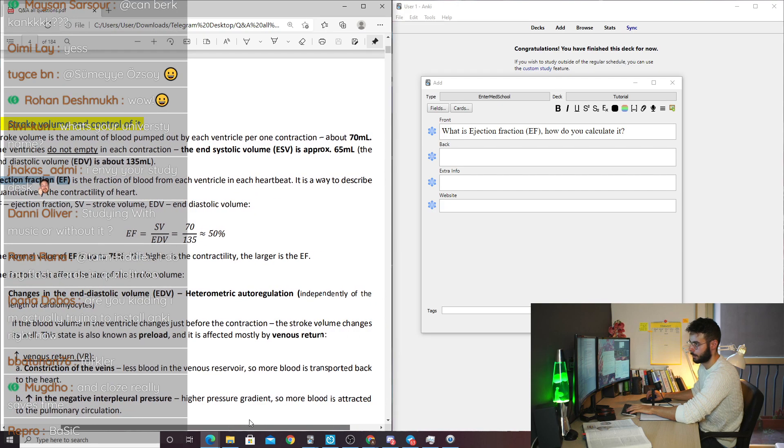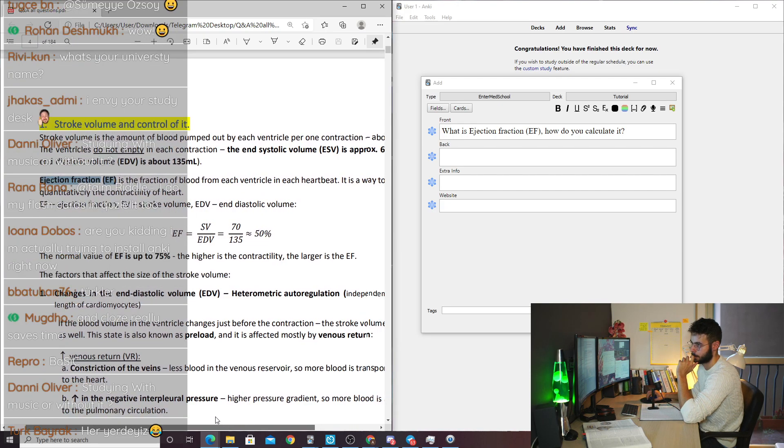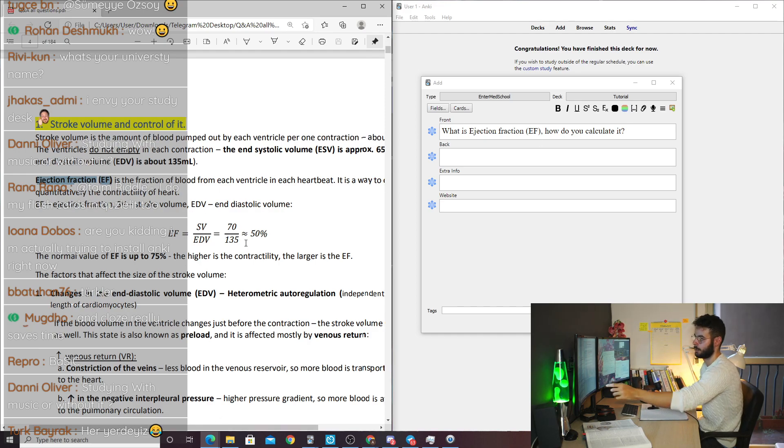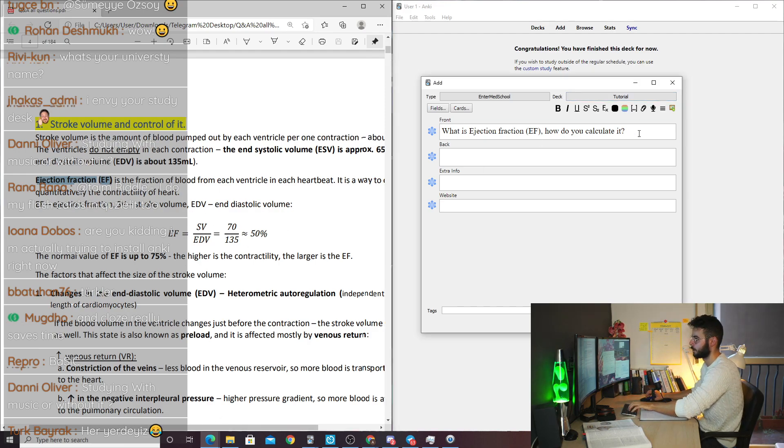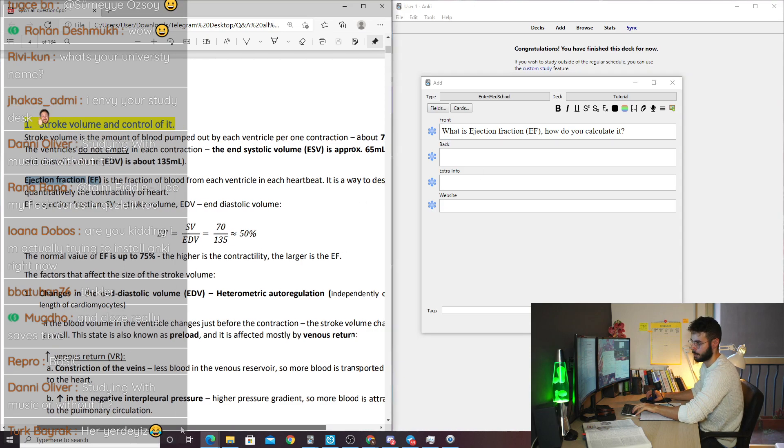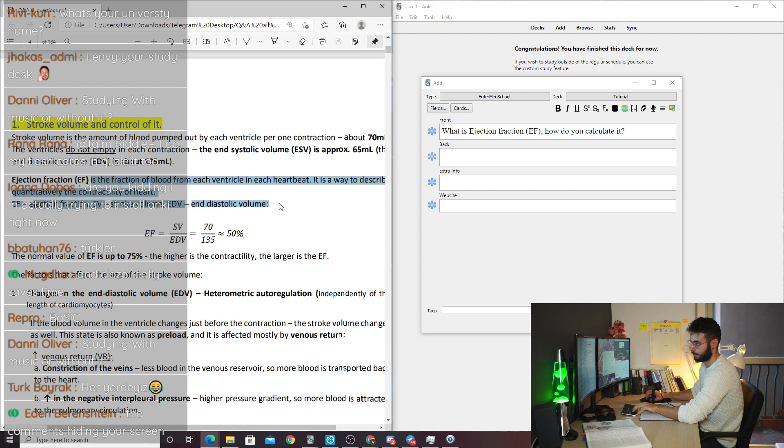Described as quantitatively the contractility of the heart, EF ejection fraction, and you see the equation as well. How do you calculate it? Alright, fine. And then I will just copy the answer from the summary or transcription of the lesson.